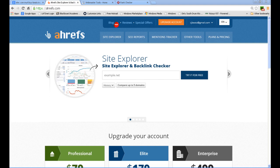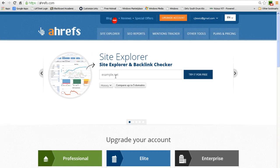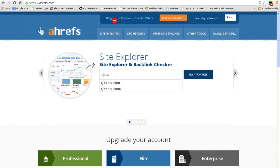I would recommend you go on a tool site called Ahrefs.com. It's spelled A-H-R-E-F-S.com. Type in your domain name, so I'll type in mine here.